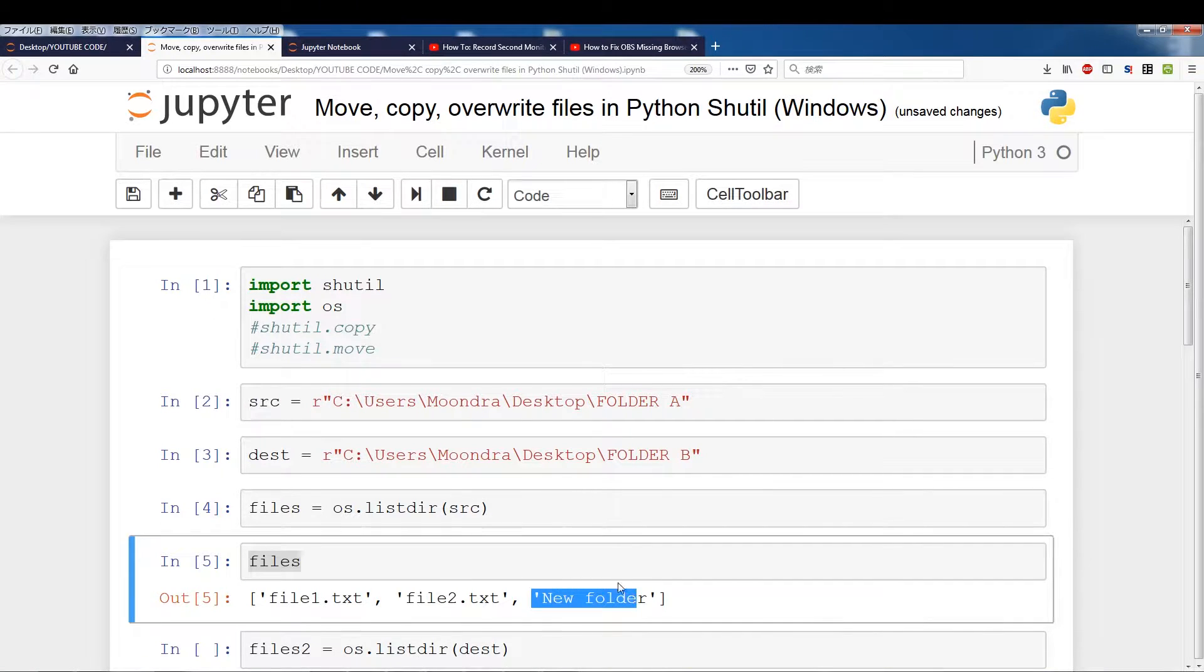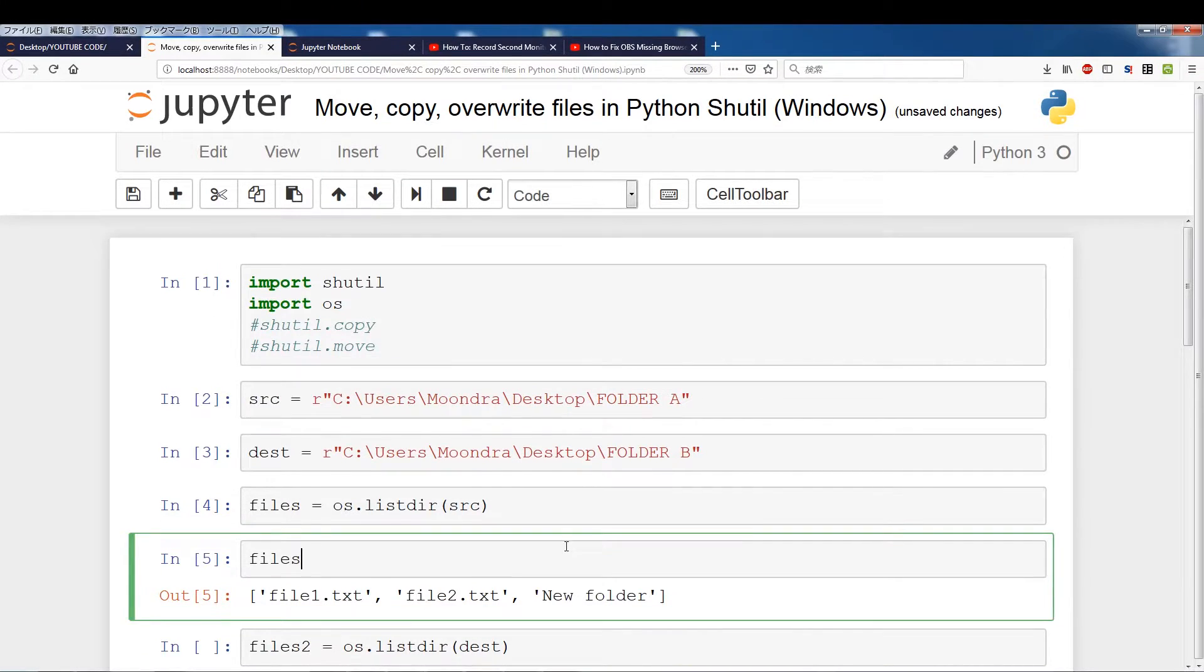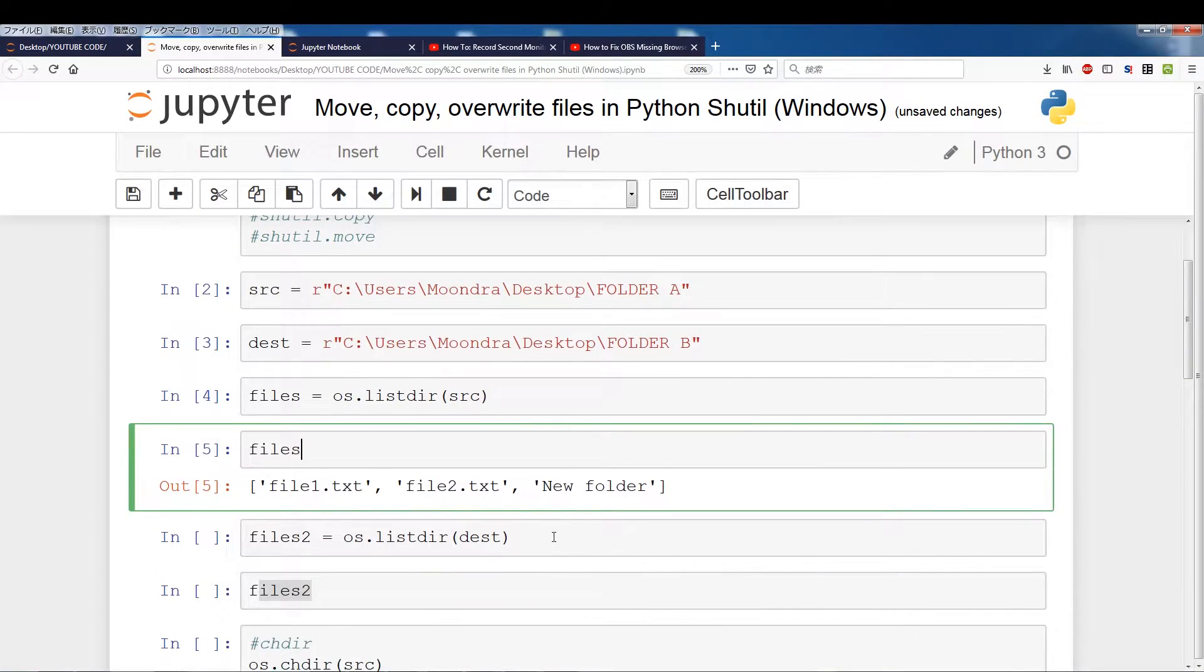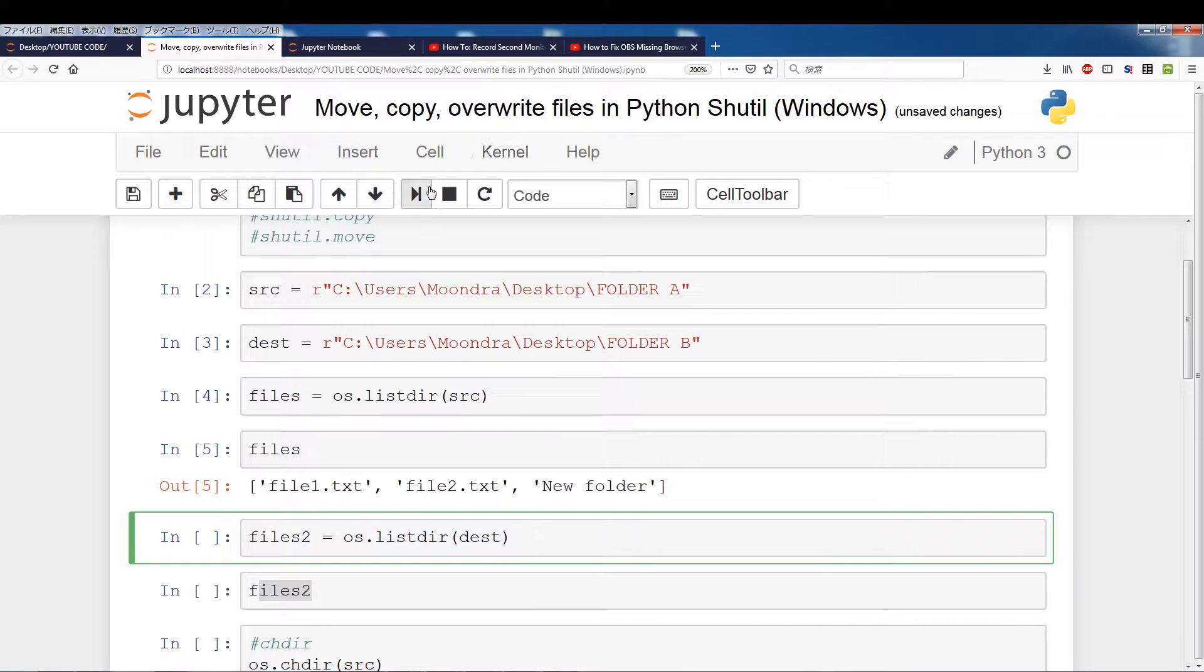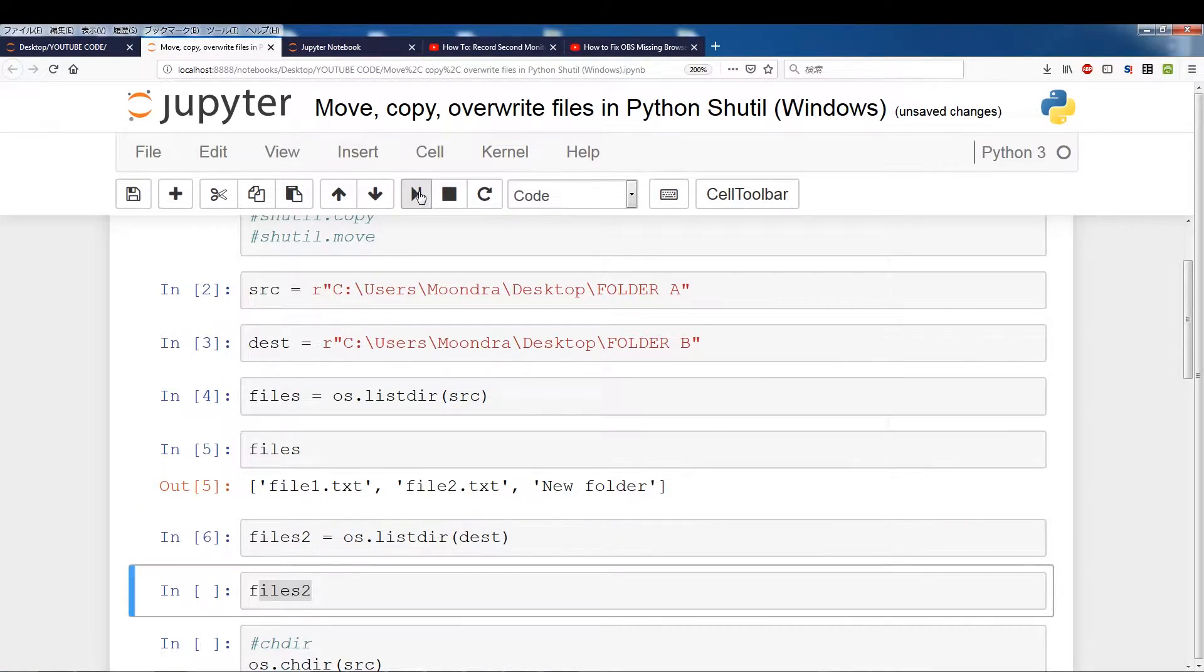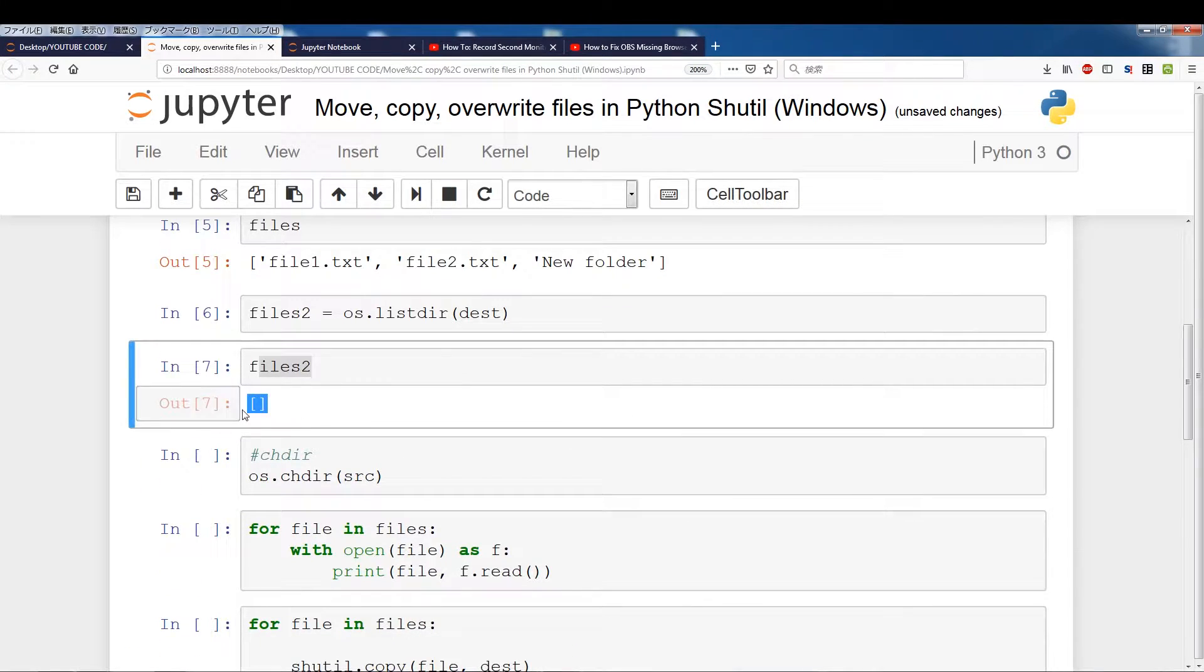So those are all saved to files now and if we look at files 2 which is the contents of destination it's empty. So that's just reinforcing what we just saw a few seconds ago.